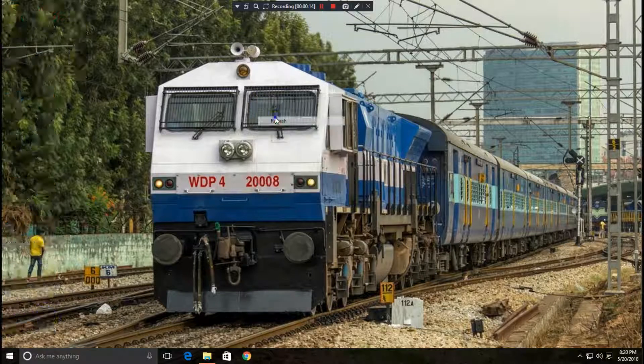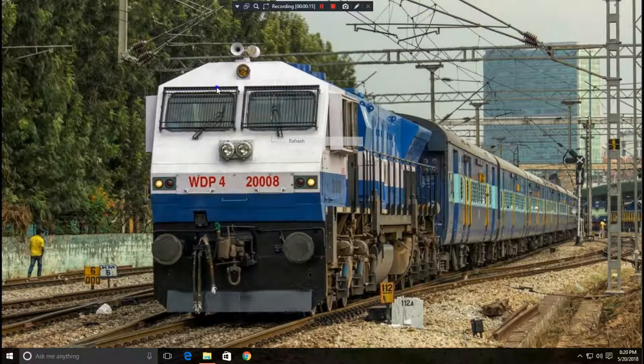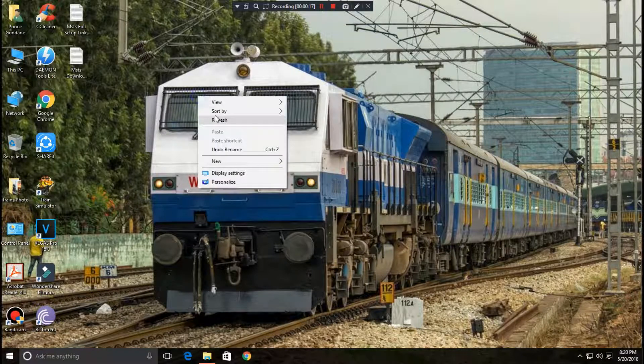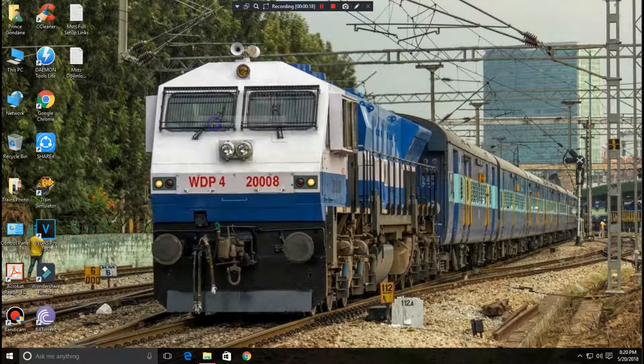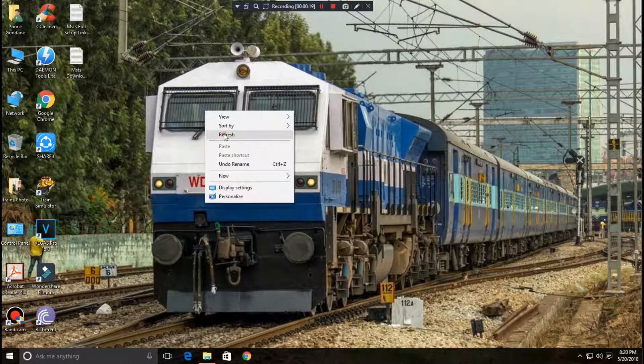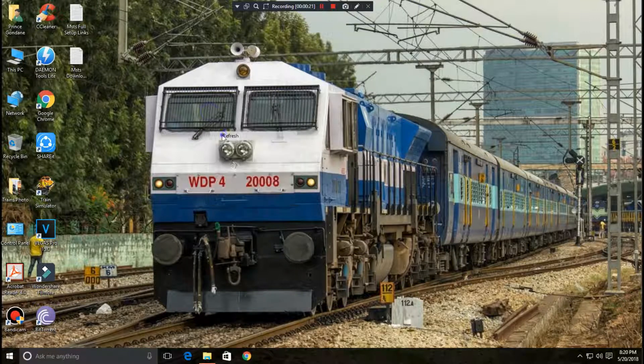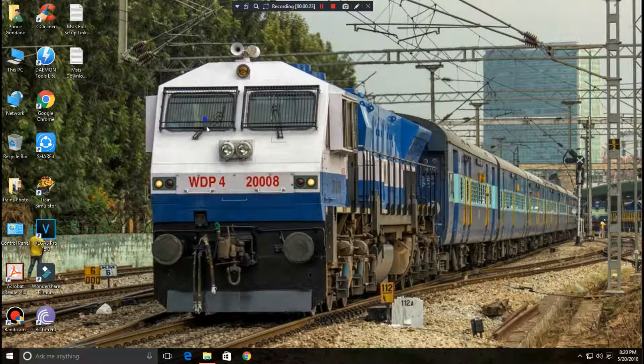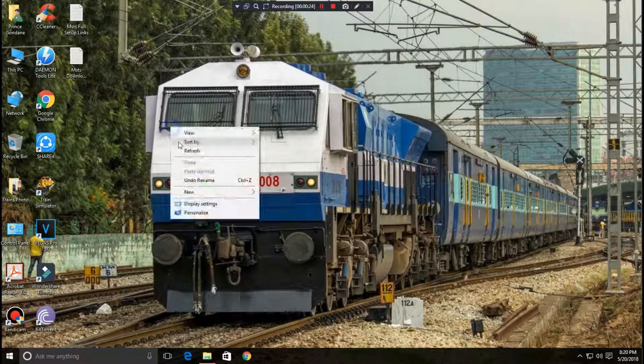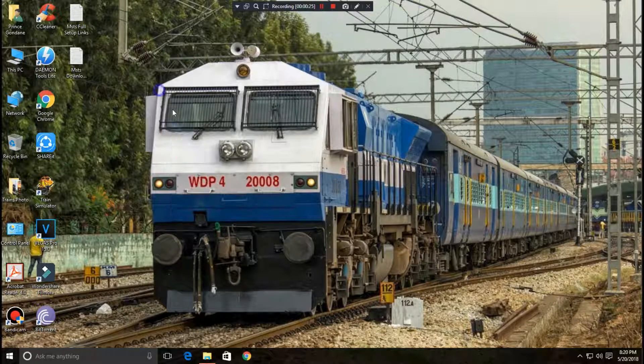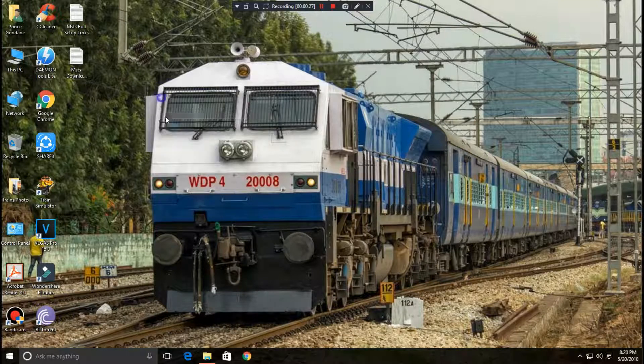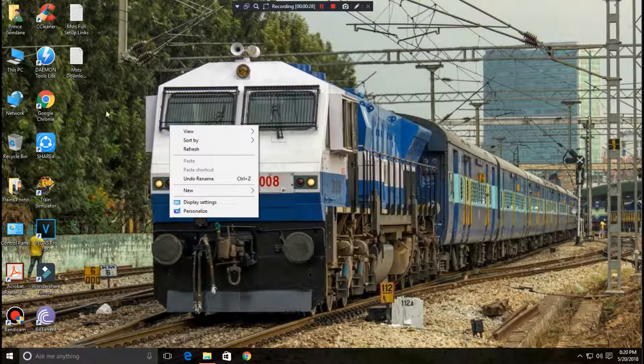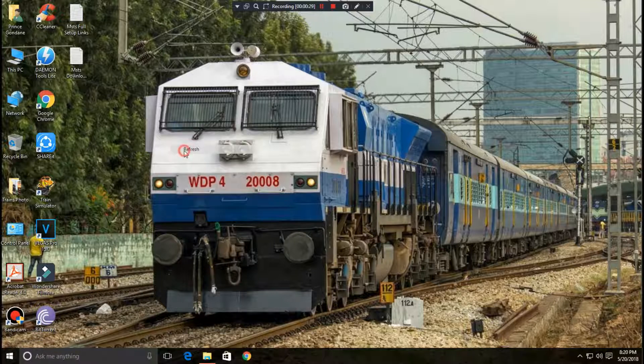In the previous video I have shown you how you can install MSTS with the important patch files which are required to run the MSTS. In this video I will be showing you the minor patches which are required for MSTS to run the game.